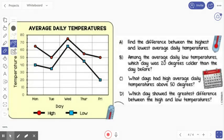Now we're going to try a few questions with this double line graph. First, I want to look at my title, and it's another one with average daily temperatures. Down at the bottom is our key. You can see the red represents the high temperature for the day, and the blue represents the low temperature for the day. On the left, you have our temperature, and it is going up 10 degrees every time.